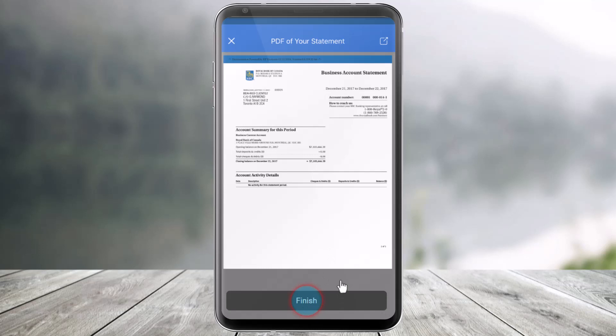And that's all it takes to access your account statements in the mobile application of Royal Bank of Canada. We hope the video was really helpful and if it did help you, then make sure to leave a like and subscribe to our channel. If you have any more questions, feel free to leave them down below. Thank you very much for watching and see you soon in our next video.